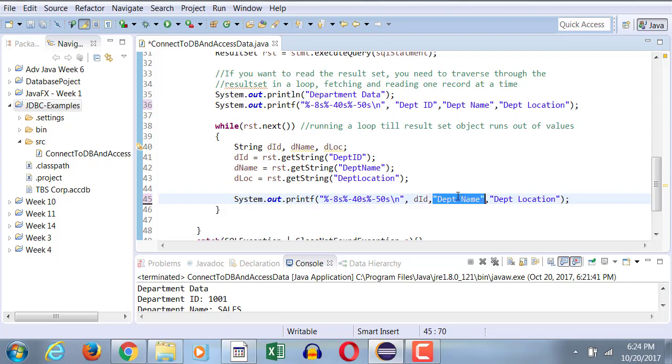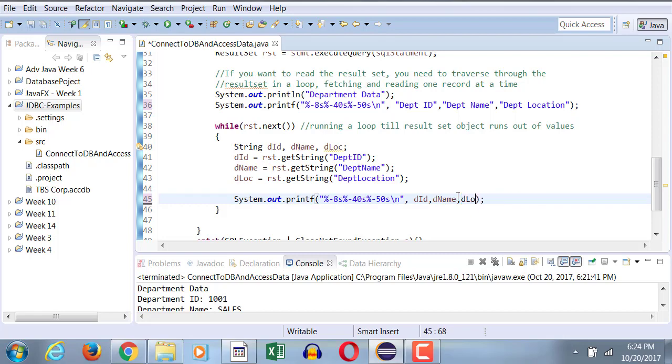I will replace them and now I'm going to replace each one of them with a respective variable name. So this is DID, this is DNAME, and this is DLOC.